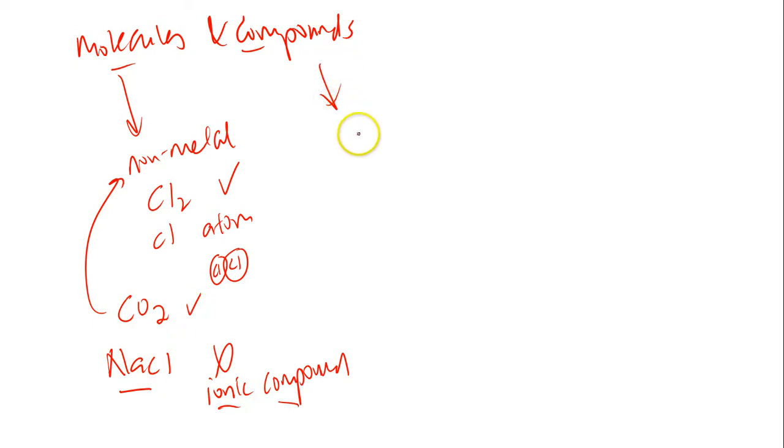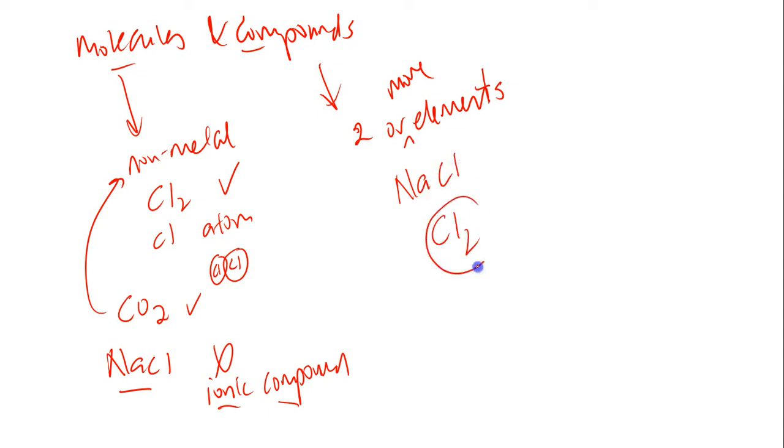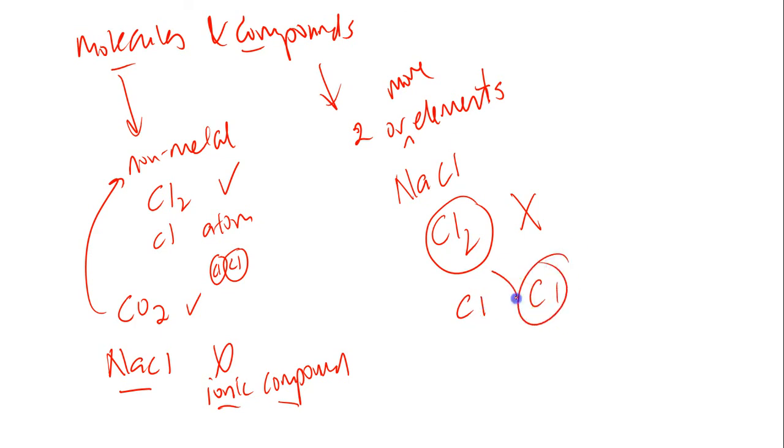A compound is a substance made up of two or more elements chemically combined together. So NaCl is considered as a compound. Chlorine is not considered as a compound because chlorine consists of just two chlorine atoms. So we still call this an element.